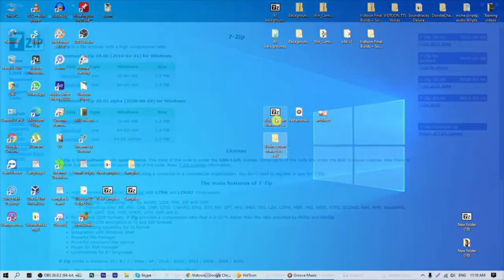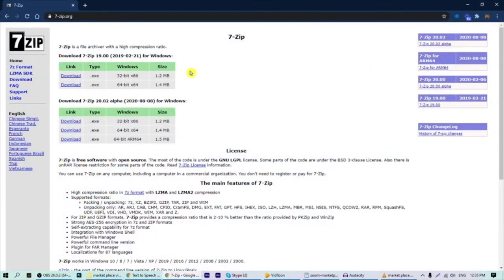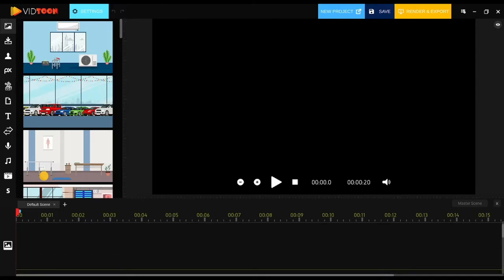If you don't have any unzipping tool on your computer, you can download and use 7-Zip, a free program available at 7-zip.org. Now let's go back to VidTune to show you how you can use these resources in action.